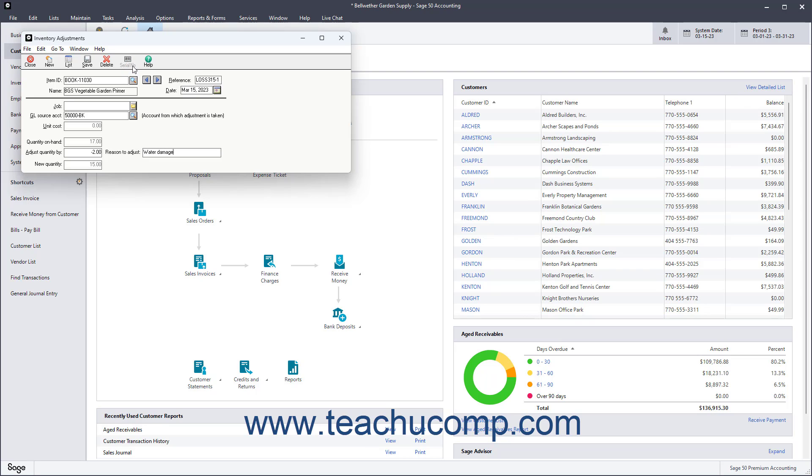If entering an increase to the quantity on hand, then the Serial Number Entry dialog box appears and lets you enter the serial numbers of the items that have increased in quantity on hand.